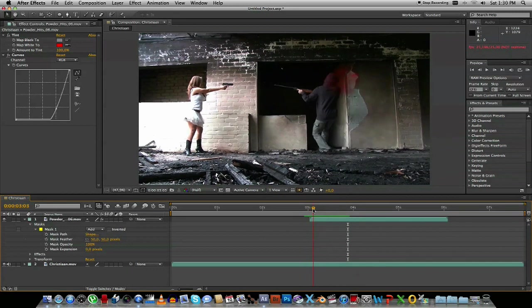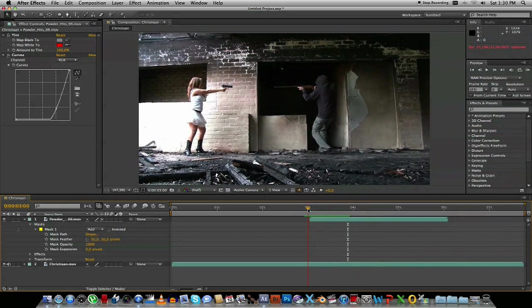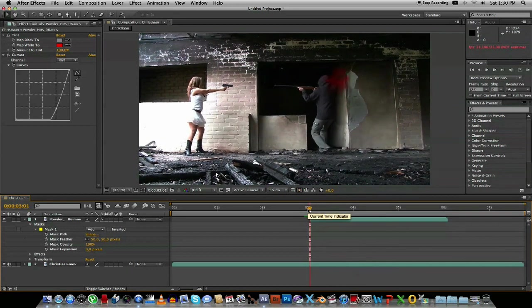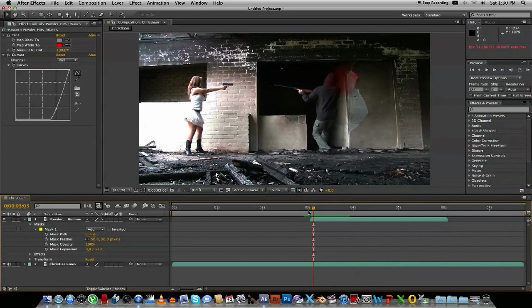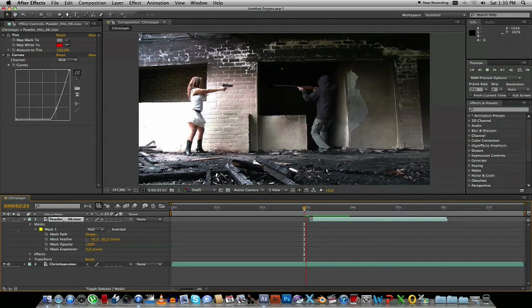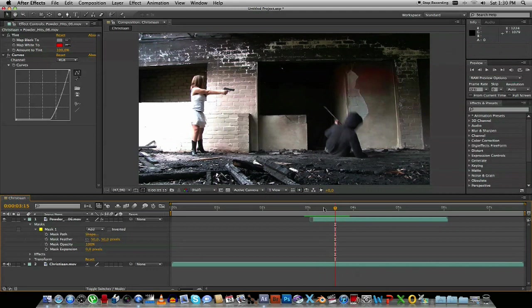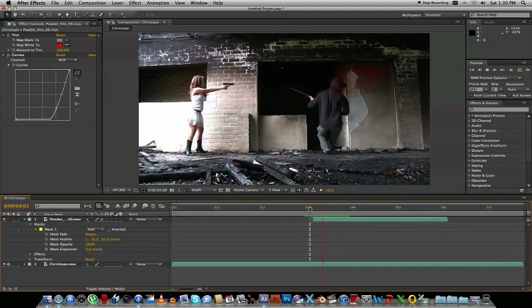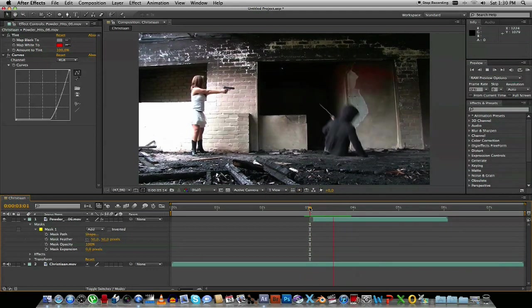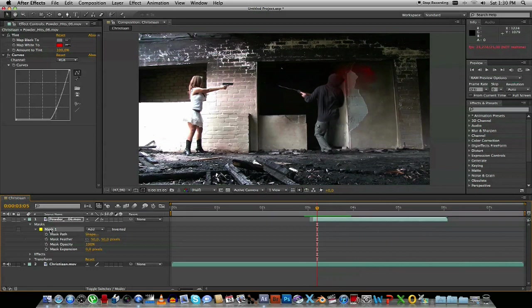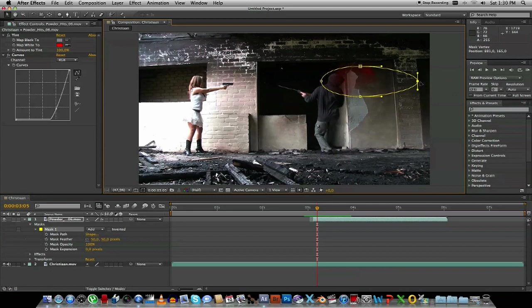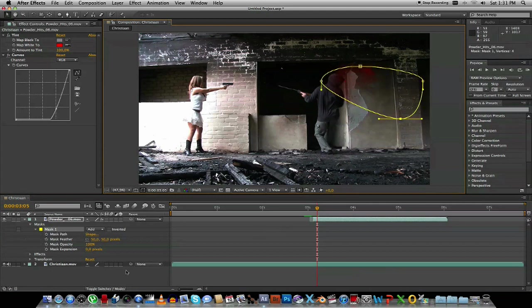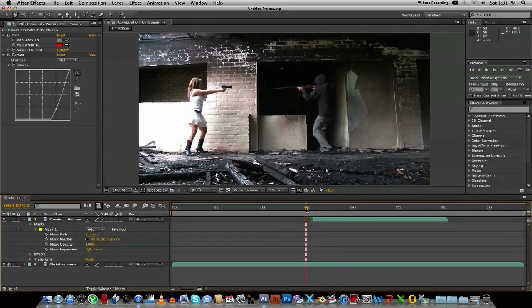And I think what we can do is make it start right about there. Also what I want to do is I want to change the mask. I just want to drag the mask out a bit. So if we just pull that back a bit, maybe pull that down a bit. Let's see how that looks. That's also a lot better.